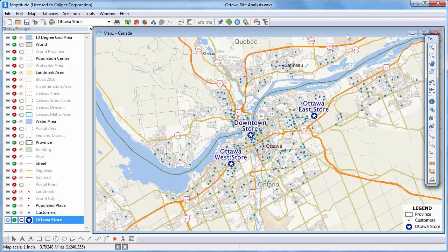This tutorial demonstrates how to create drive time rings with Mapditude mapping software. Note that while I'm using the Canada country package in this tutorial, the steps are the same regardless of what country package you are using.